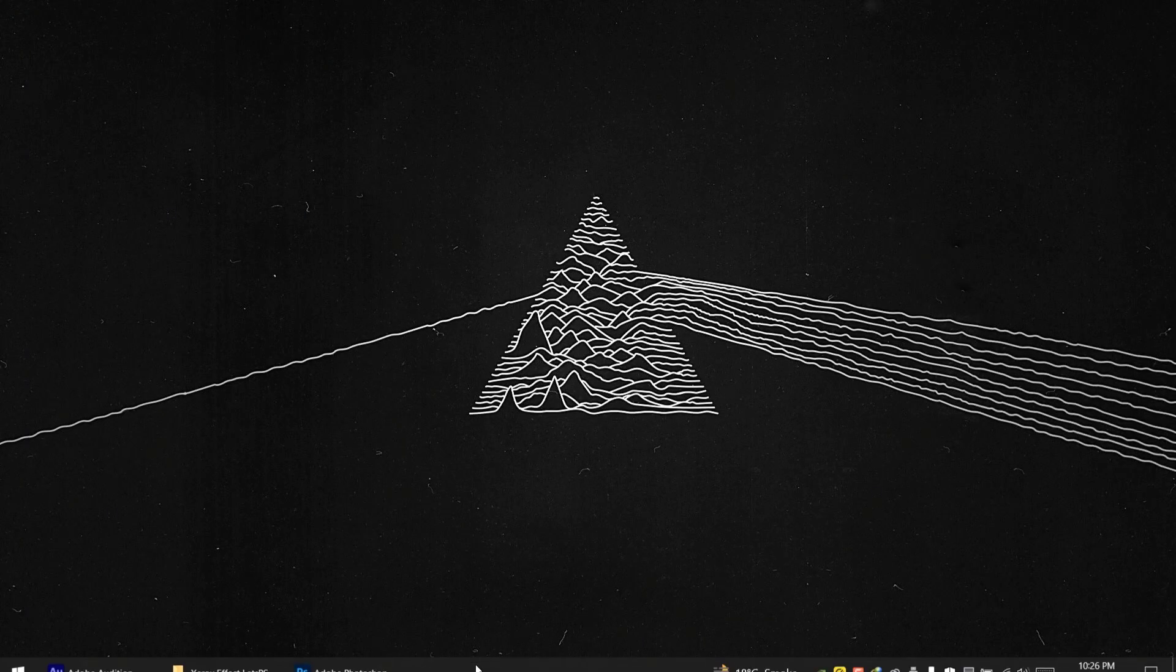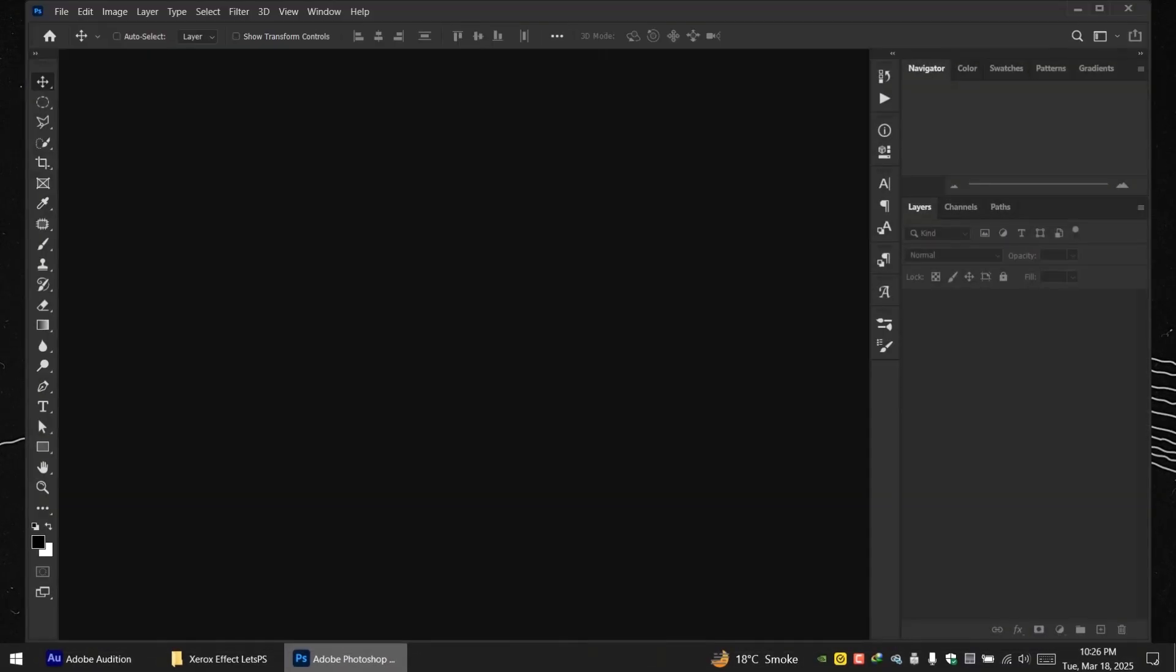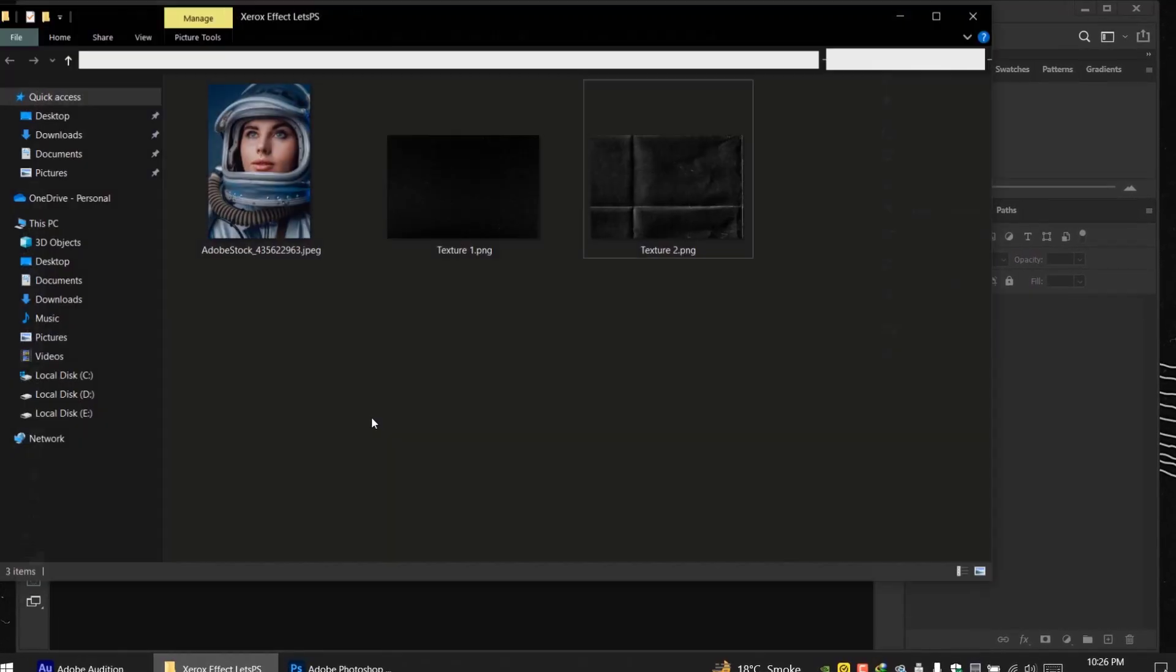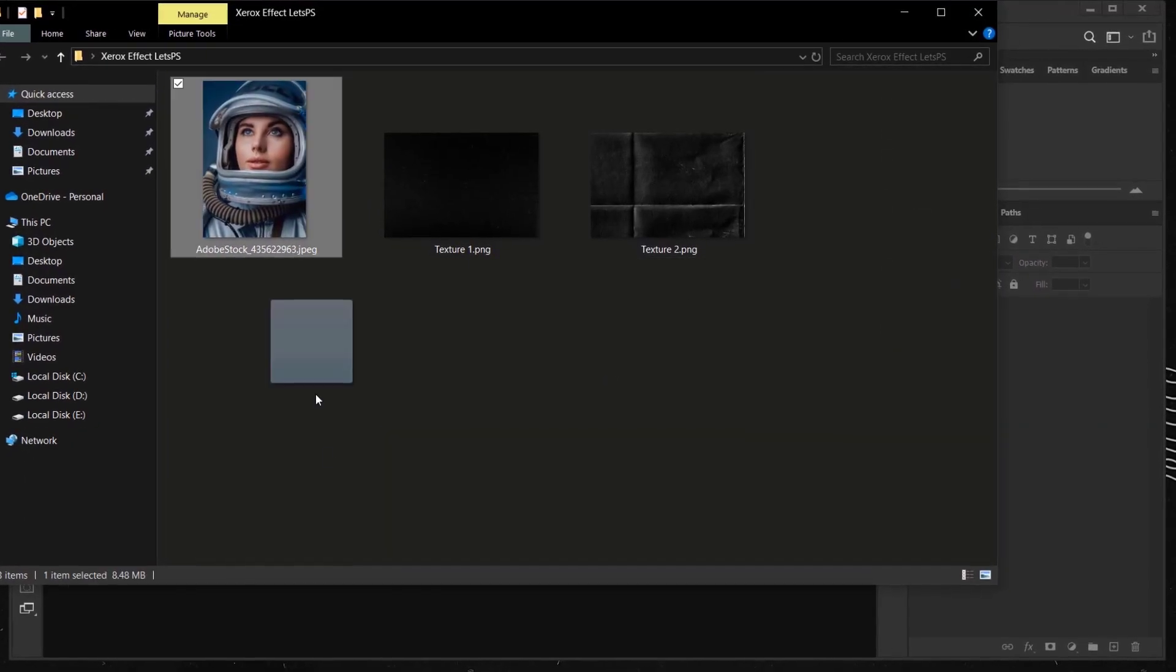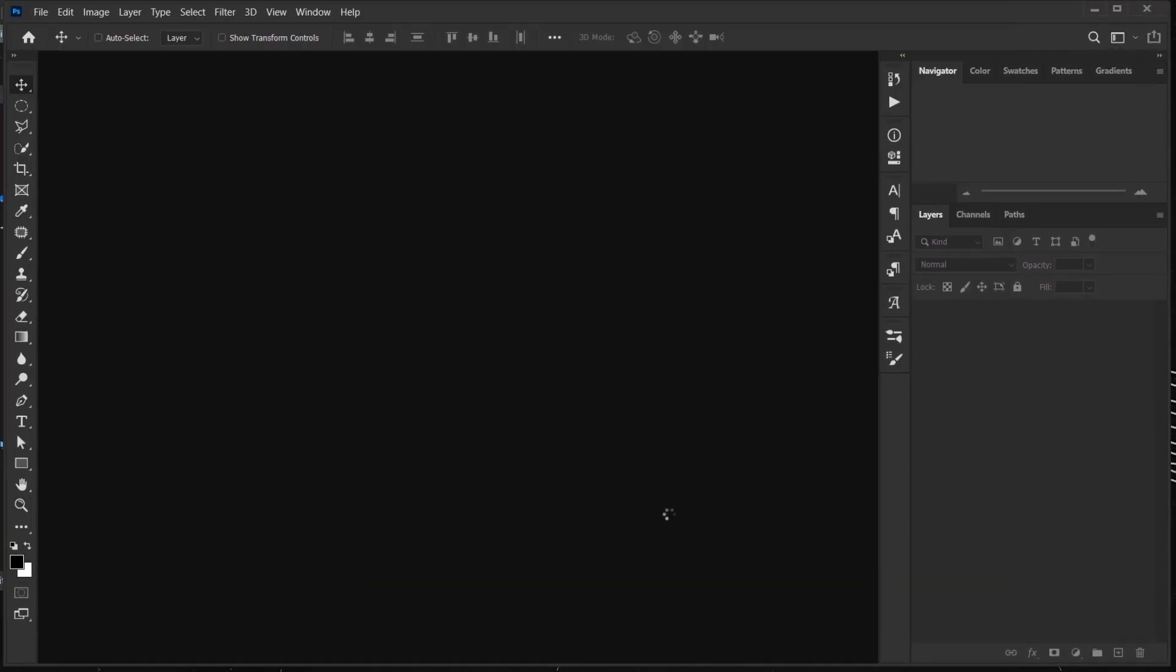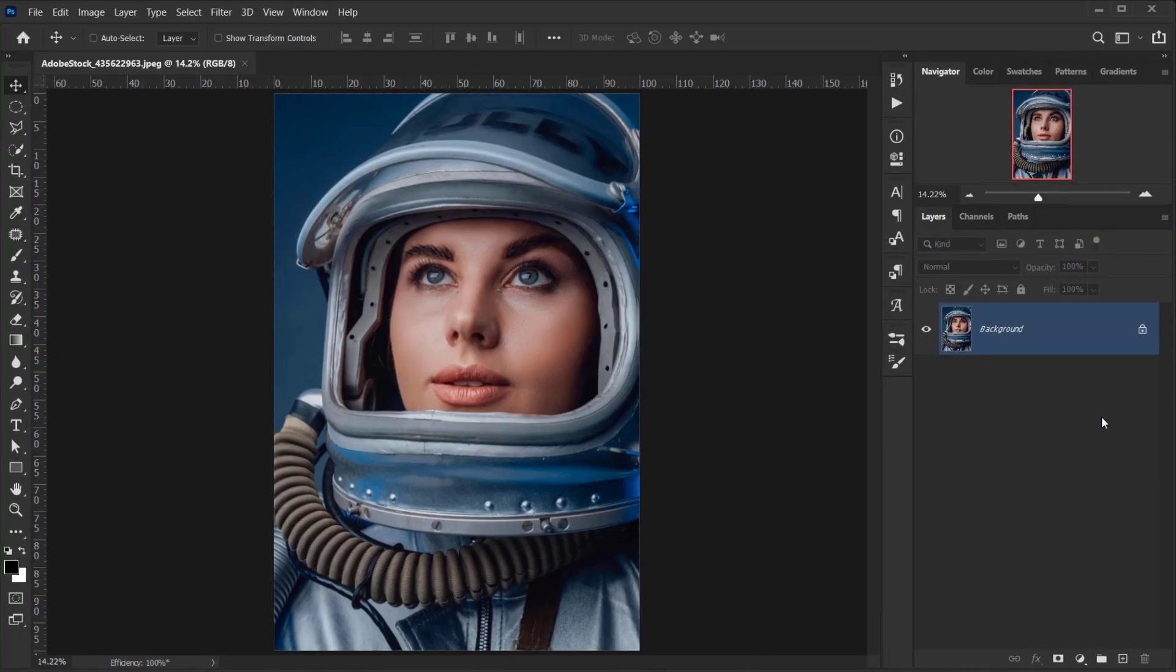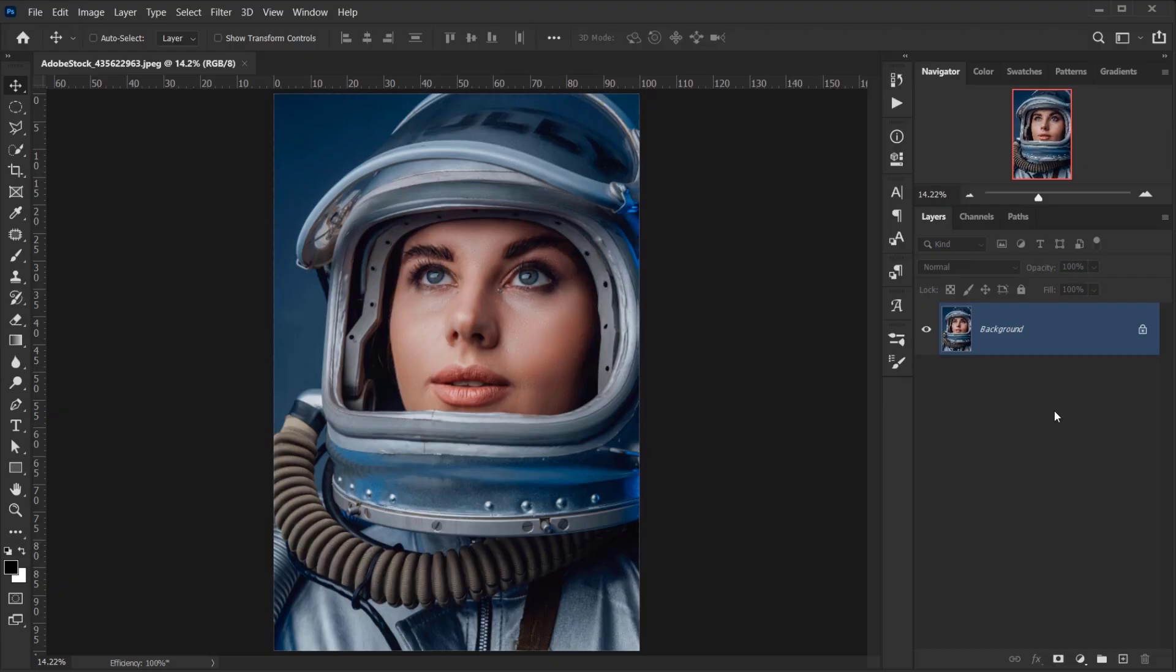Alright, so let's go and open Photoshop and then I will go and open the image I will be using. Alright, now this is a very simple effect to do, but it looks really cool and it got very popular.